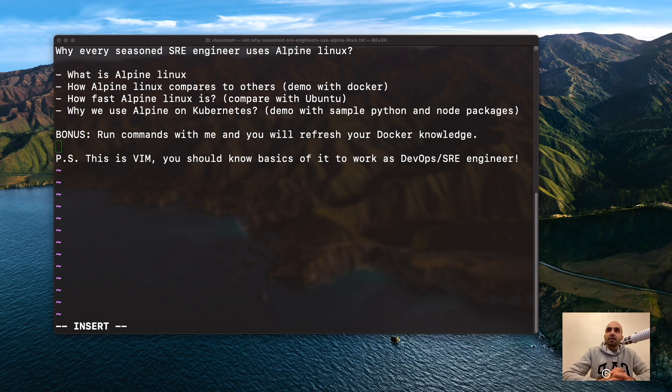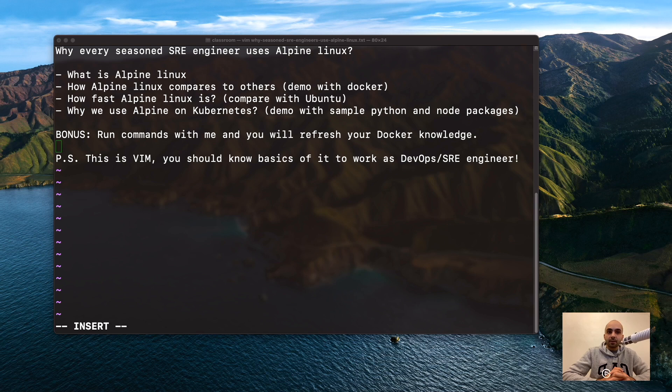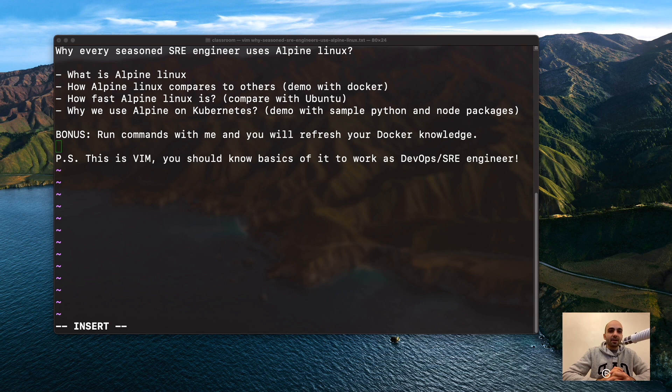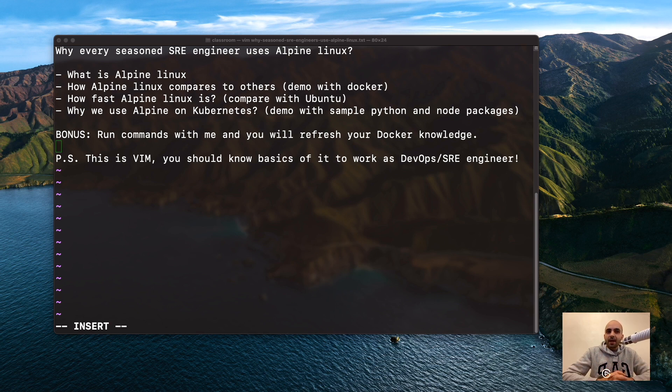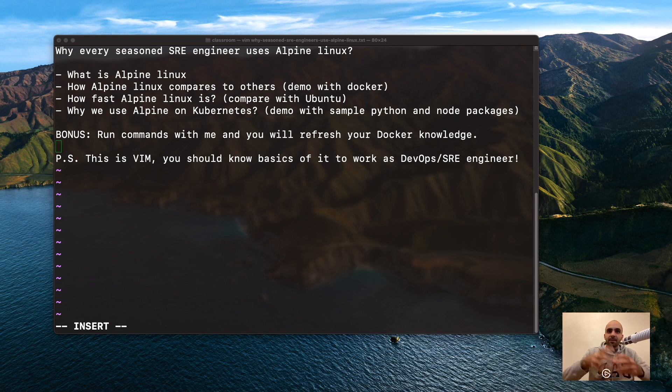We'll see why we use Alpine in Kubernetes with a sample demo with Python and Node packages. There's a bonus: run commands with me in Docker and refresh your Docker knowledge.